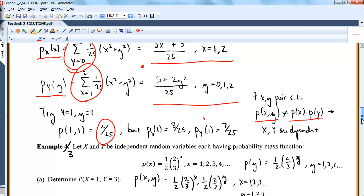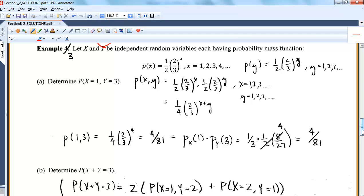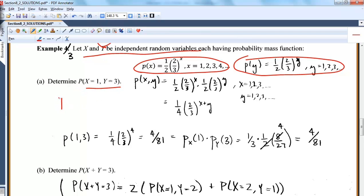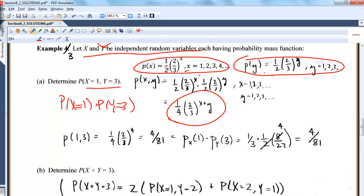Down here I'm using the definition in the other direction: X and Y are given to be independent random variables, and they both have a specified mass function. Knowing they're independent lets me find their joint by taking the product of the two marginal functions. For example, P(X=1, Y=3) is just p(X=1) times p(Y=3). Or I can multiply the two functions together to get the joint, then plug in (1,3) — you get the same answer either way.